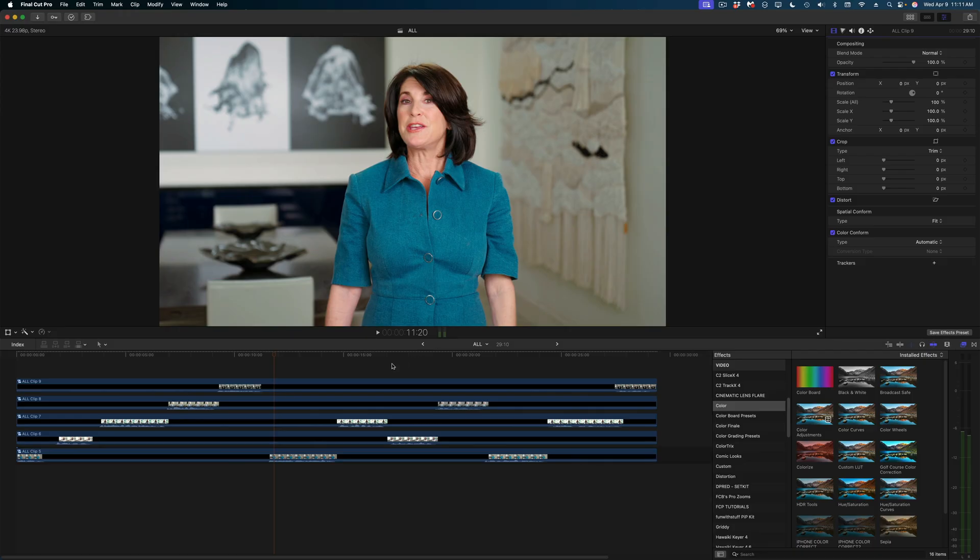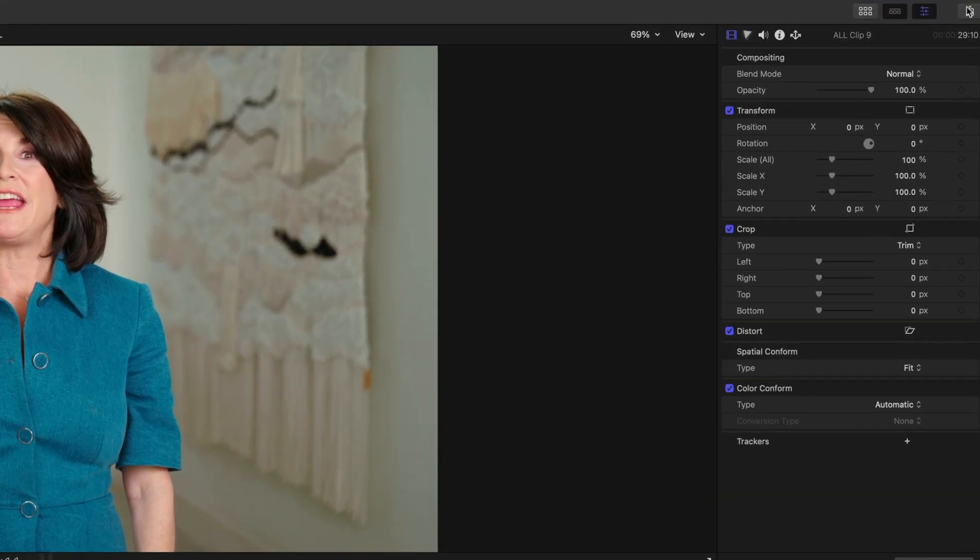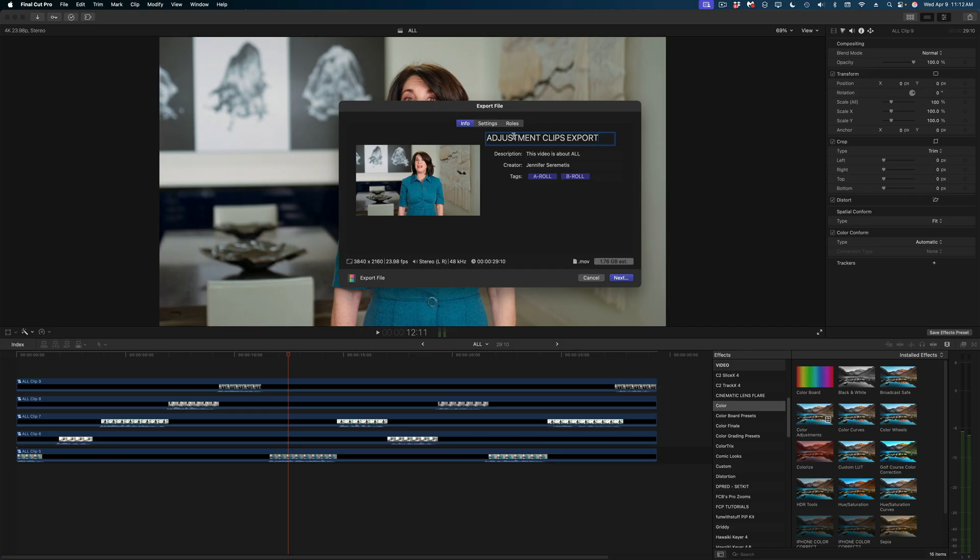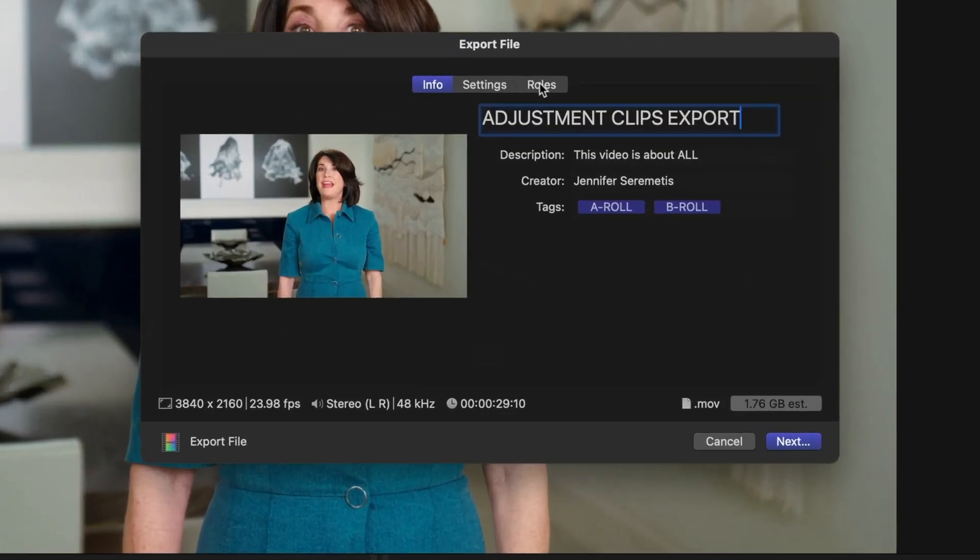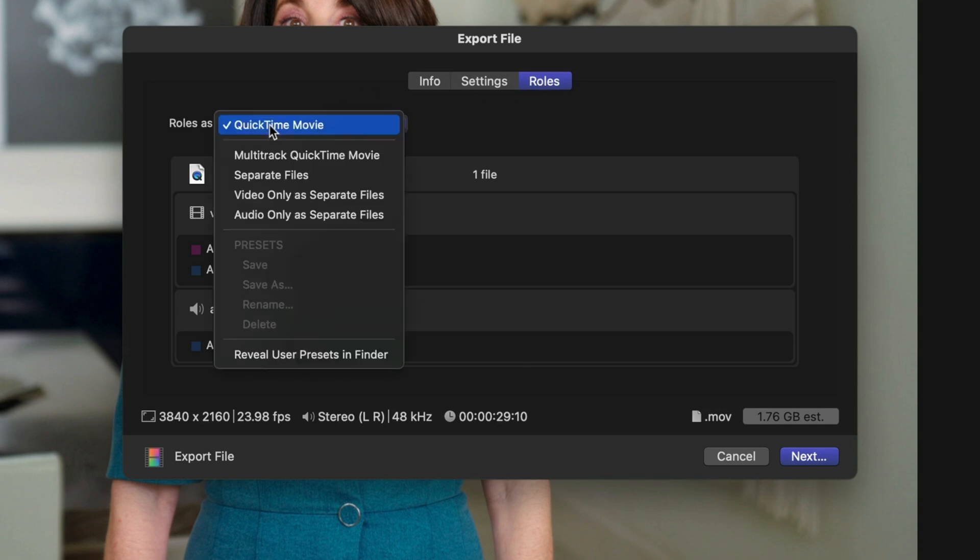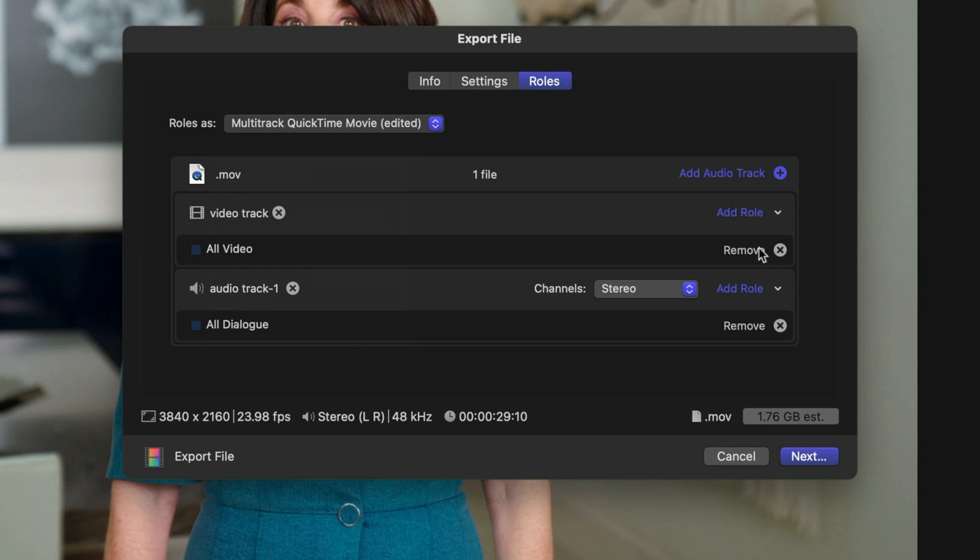I do want to show you one other cool thing about adjustment clips and how they work. When we go to export our project by hitting the share button, let's go to export file and head over to roles. Then I'm going to switch my roles as from QuickTime movie to multitrack QuickTime movie. And I can remove those adjustment clips from my export. So I'm going to X out of those adjustment clips and hit next.